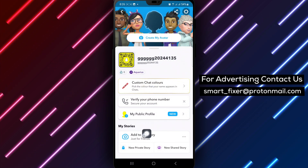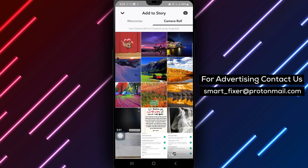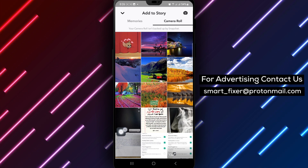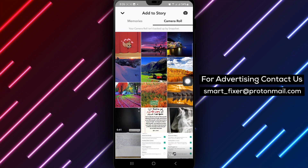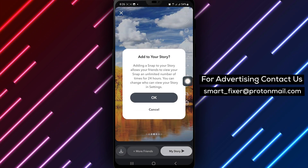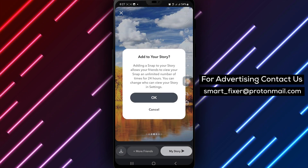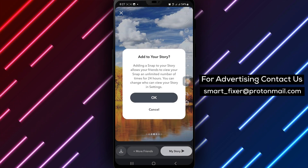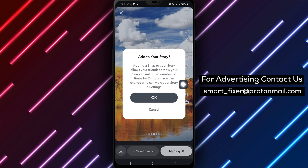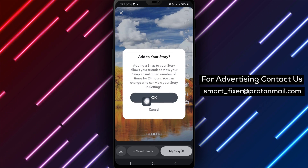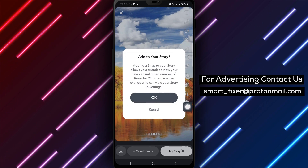Select Add to my story to begin creating your story content. Under Share your profile, choose the option you prefer to share your story with your friends or the wider Snapchat community.